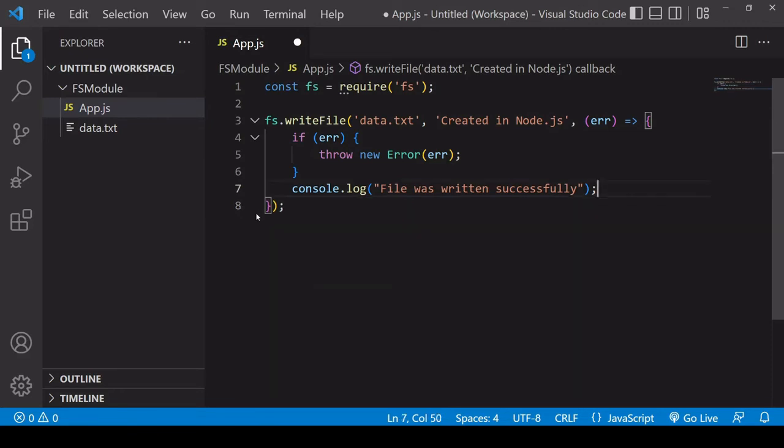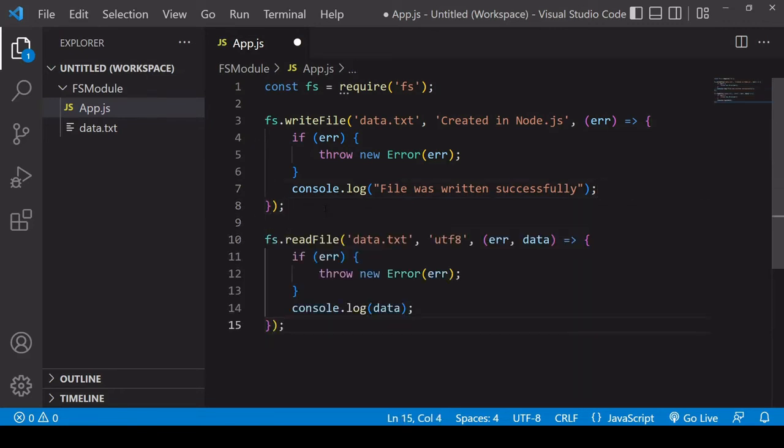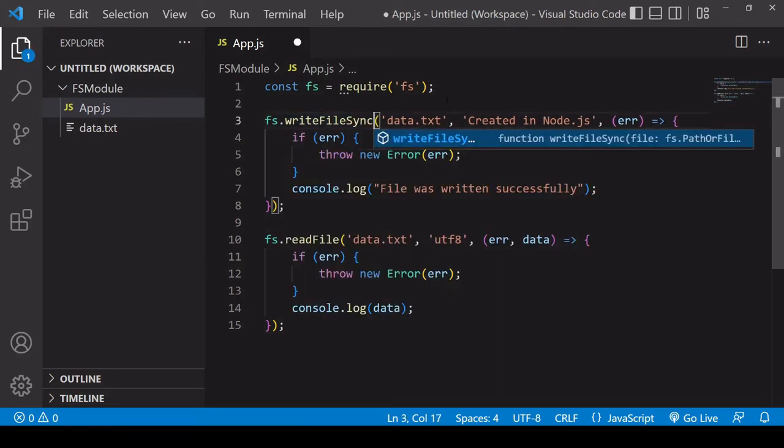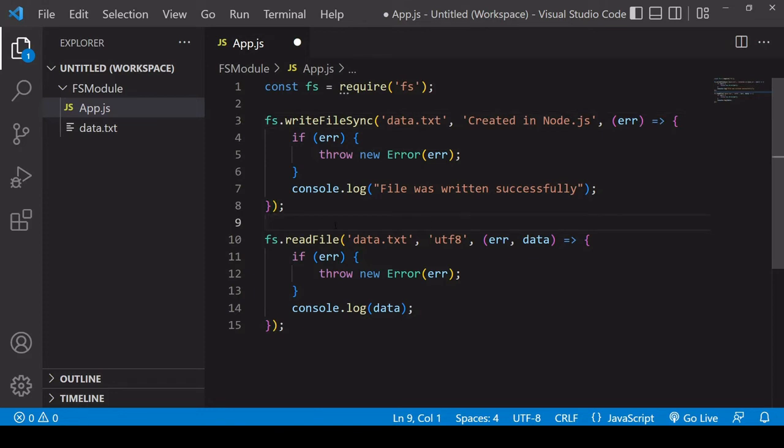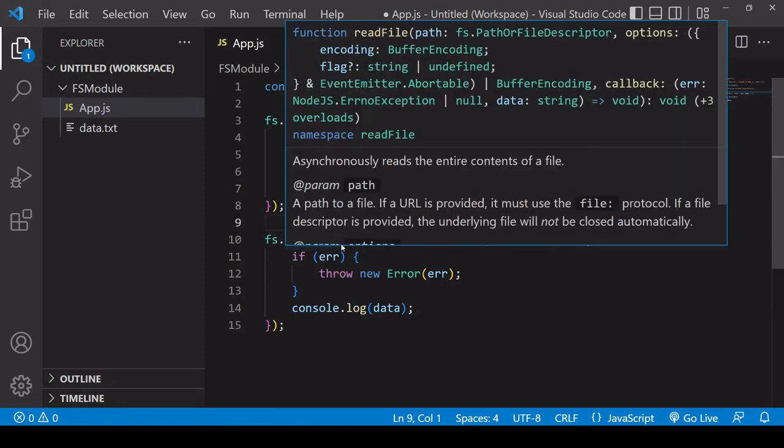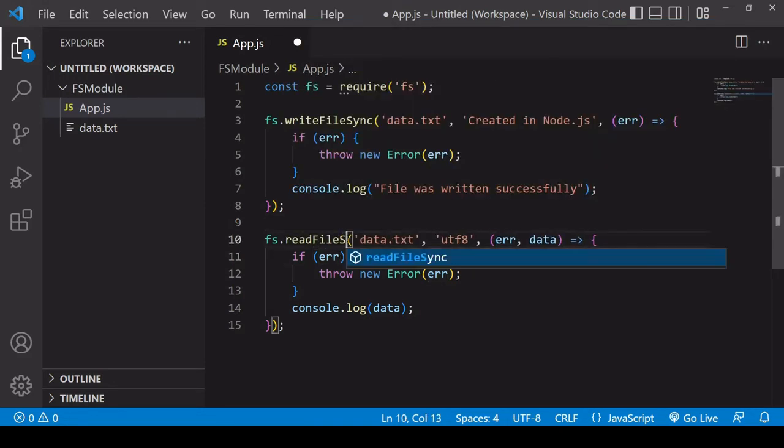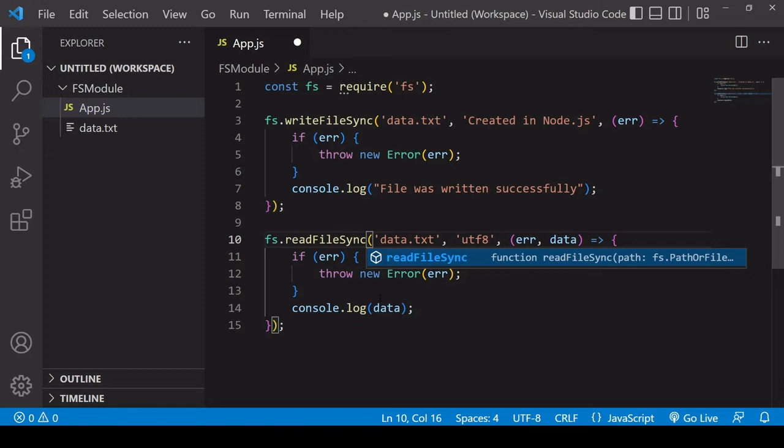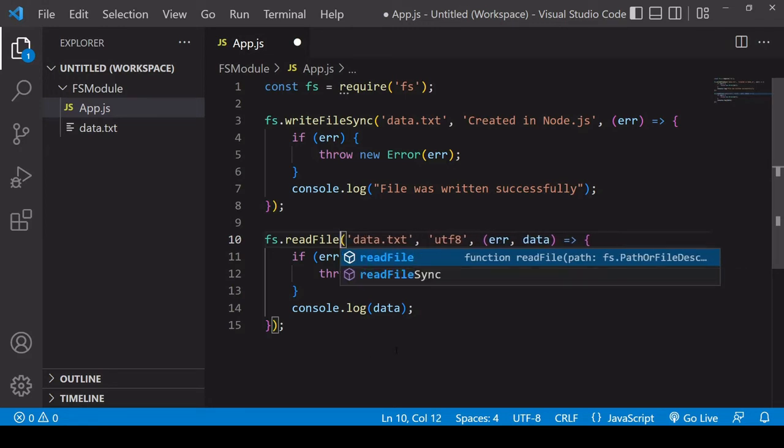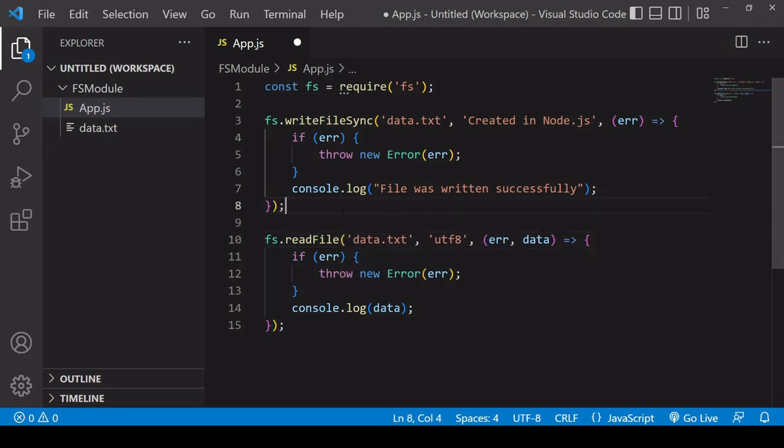So something that you can do instead is to use a slightly different method for write file for writing the file to the system. And that would be write file sync. So most methods available on the file system module, you can make them run synchronously by adding sync afterwards. So I could add sync to the end of read file, but it wouldn't make much sense in this context because nothing is occurring after read file. So I'm going to delete that and just leave it on write file. So this can be of advantage sometimes, but be aware that it's going to block the rest of your script until it is complete, which can sometimes be an unwanted behavior.